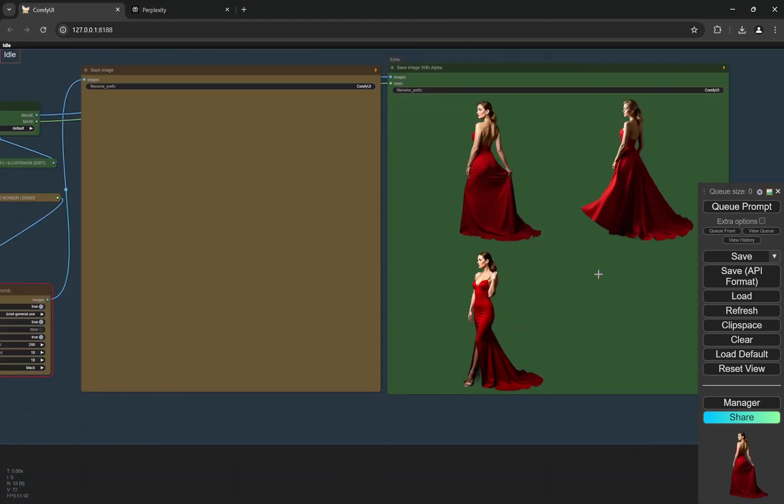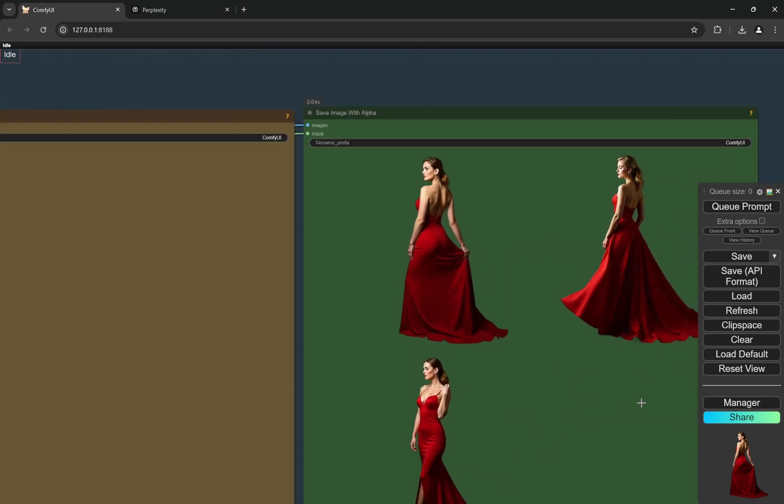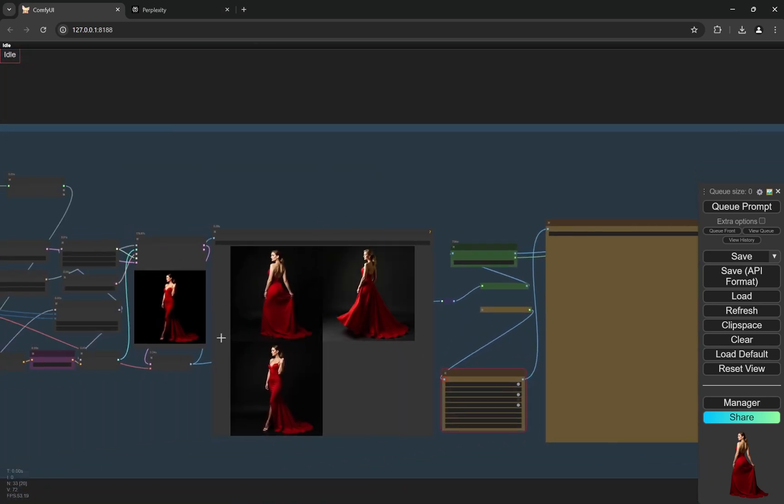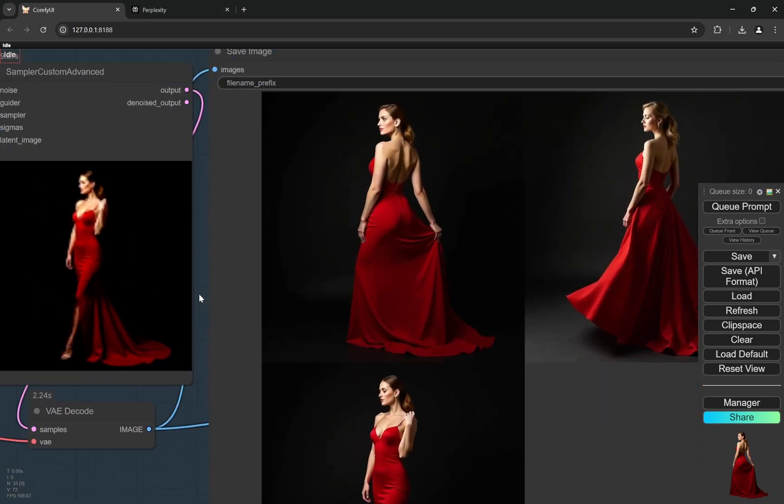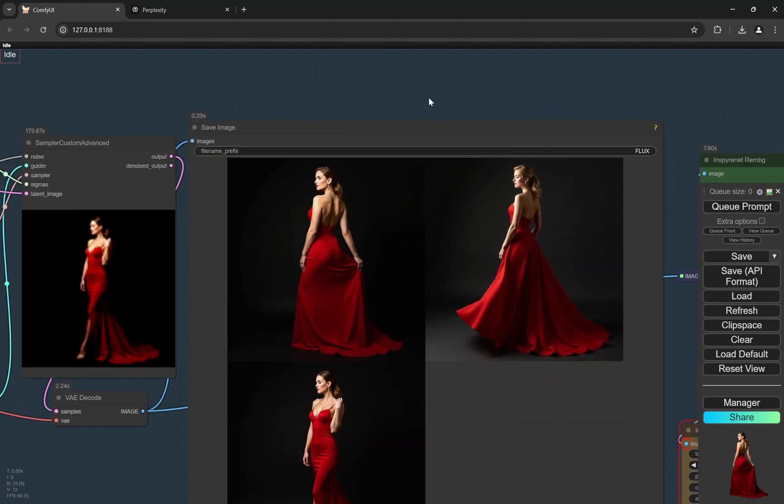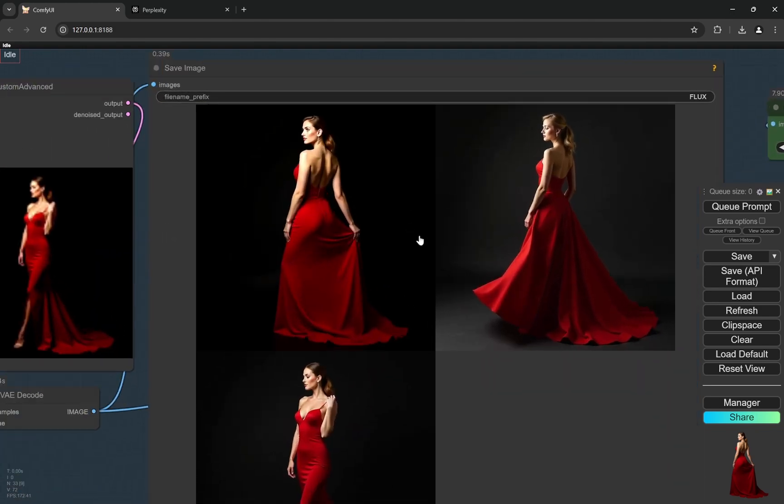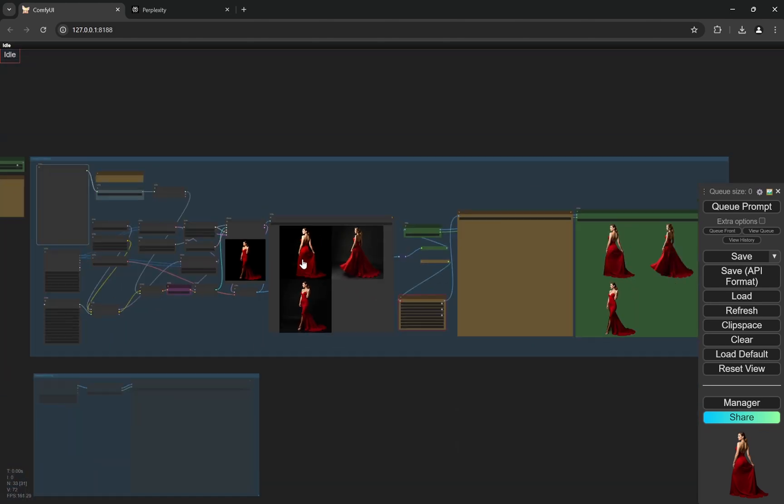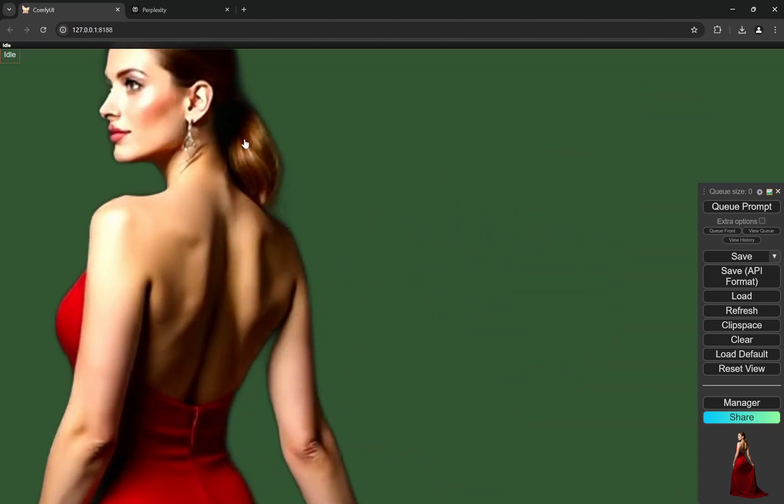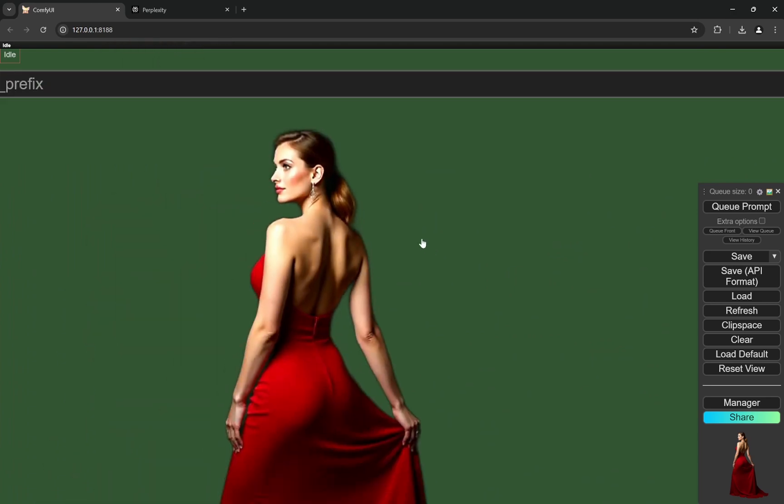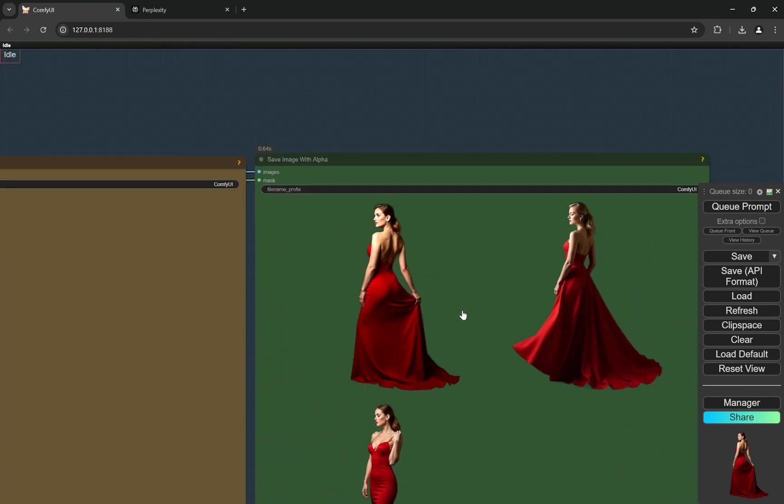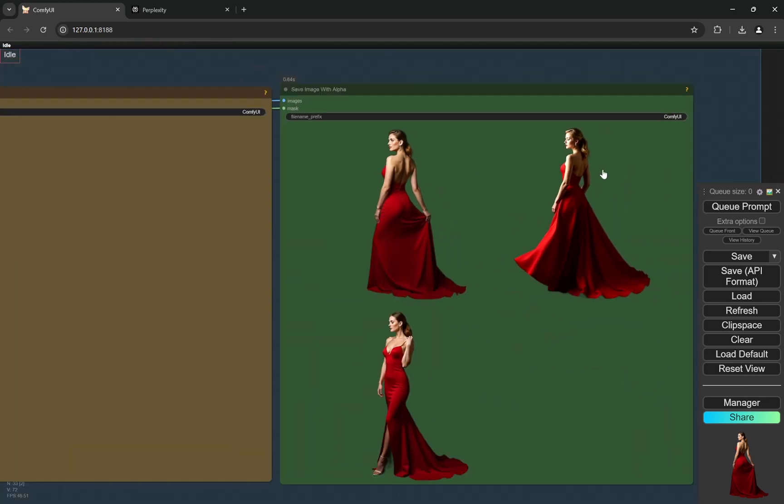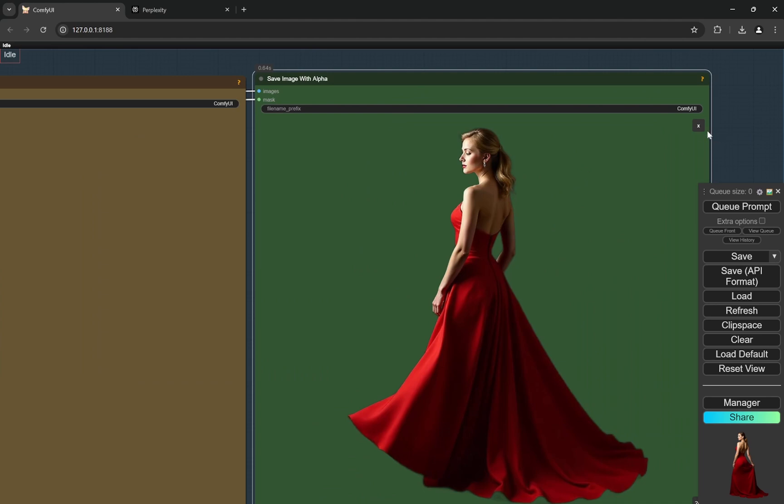So as you can see, the generations are complete and these are pretty good. Like when you compare this, obviously you need to be more specific if you want close-up or anything in that particular prompt, so that all the prompts are generated like that. Because the prompt has flowing gown and stuff like that, these are full body images. And as you can see, the removal of the background is pretty good, and even in the edges it looks like a slight shadow but it doesn't look bad at all.